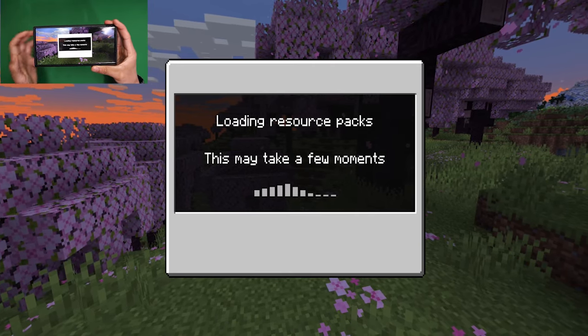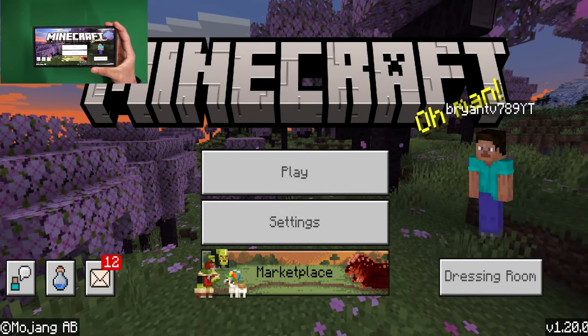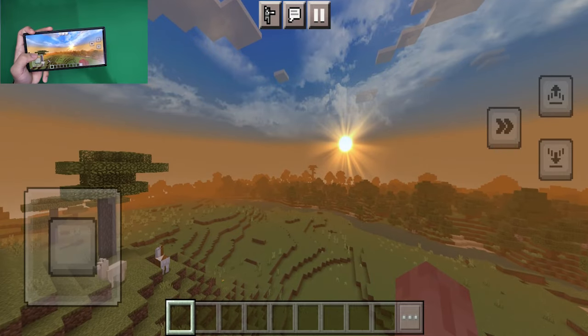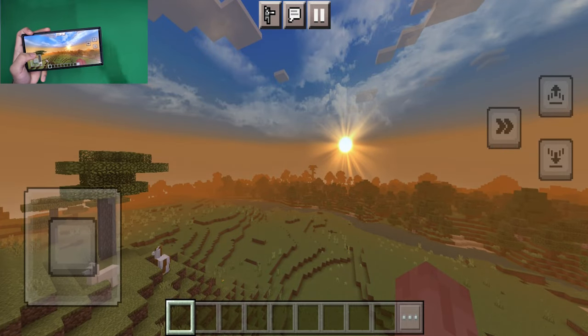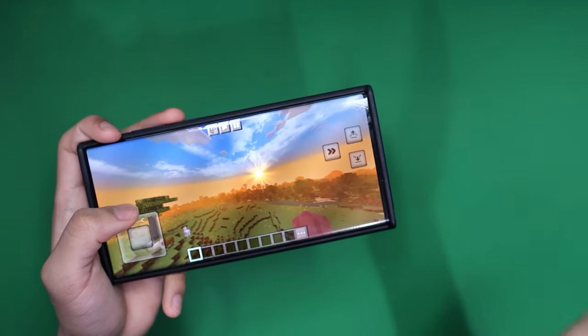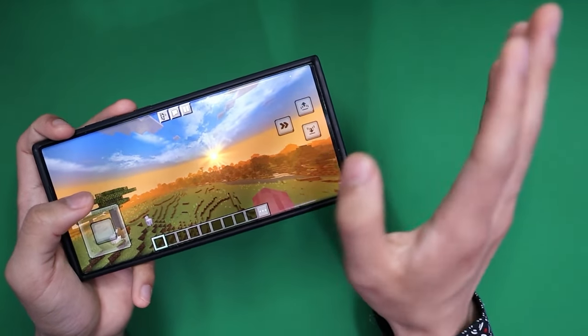Now load into a world, and from here you can enjoy shaders. If this video was helpful, please consider leaving a like and subscribing. See you later!